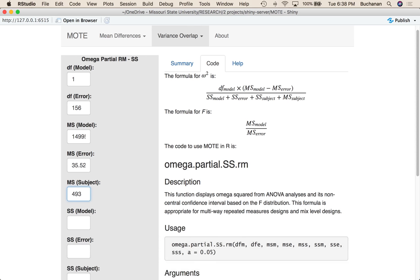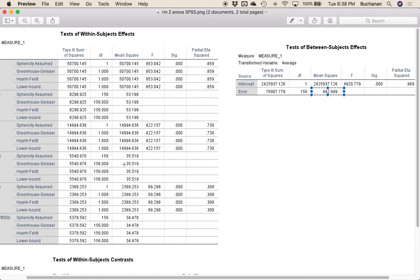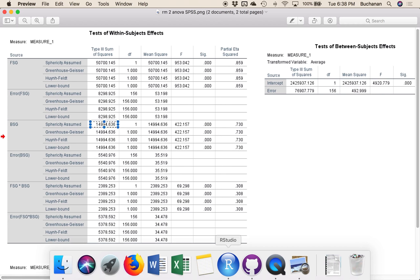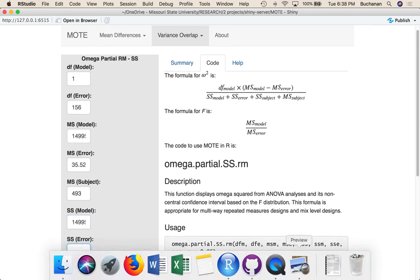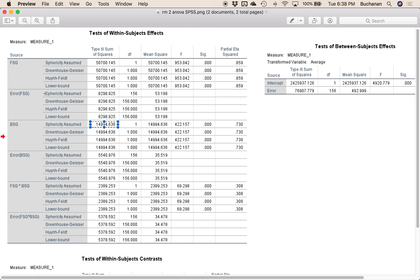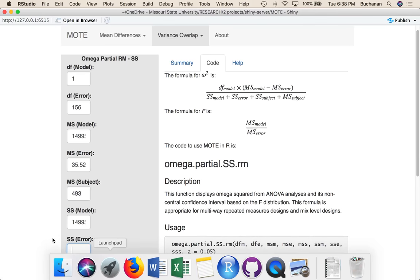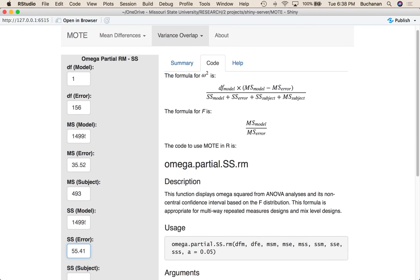So let's get sum of squares of the model. This time I'm going to go over to BSG and pull the sum of squares. Now it's the same because my degrees of freedom is one, so we got 14,995. And now sum of squares error.